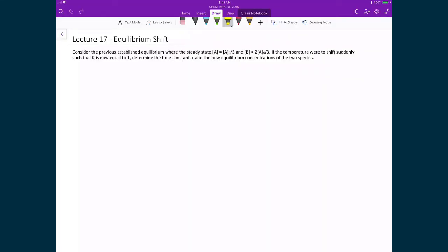Now that we've defined all the different equilibrium positions for the concentration of A and B, we're going to answer a fundamental question about kinetics: if we have some sort of equilibrium shift, how long does it take for the system to reestablish equilibrium? In this problem, we previously established equilibrium where [A] = A₀/3 and [B] = 2A₀/3, and now a temperature shift will occur such that the equilibrium constant becomes equal to 1. We will calculate how much time it takes to reestablish equilibrium, quantified by the time constant tau, and determine the new equilibrium concentrations.